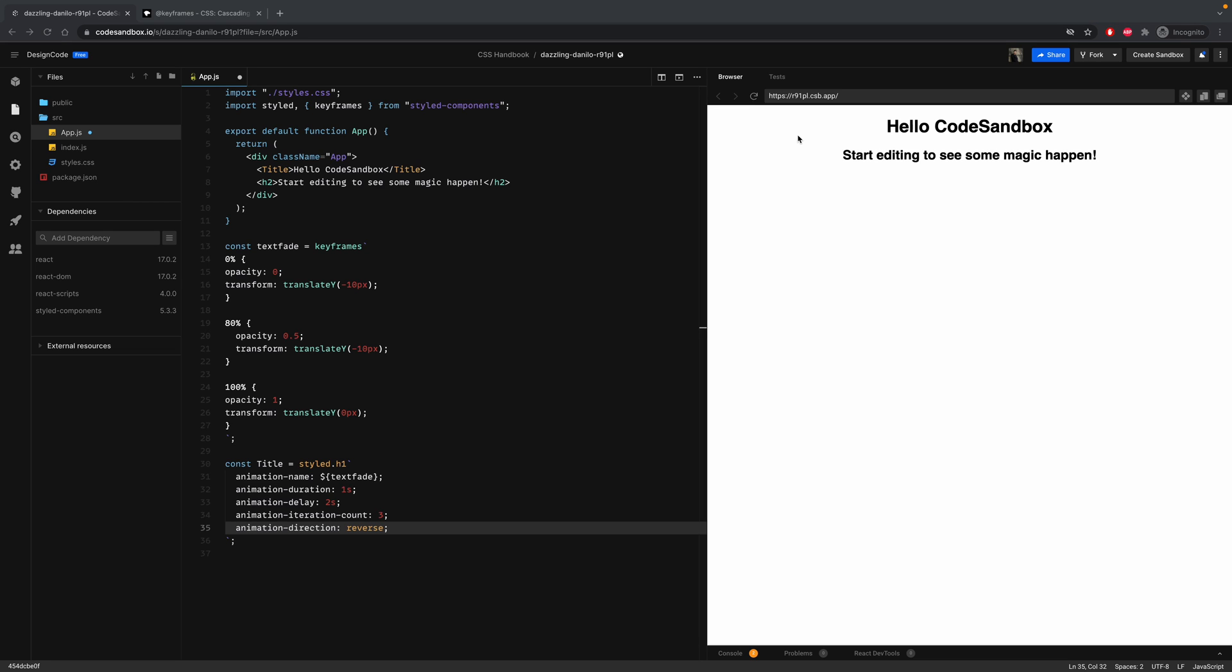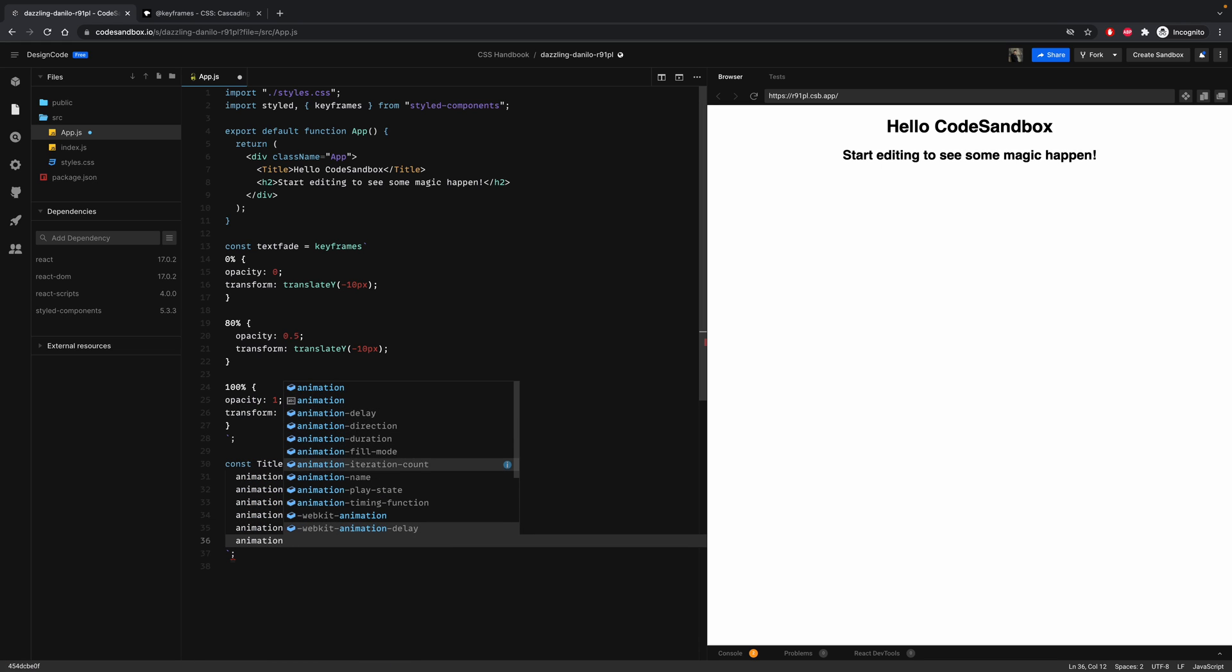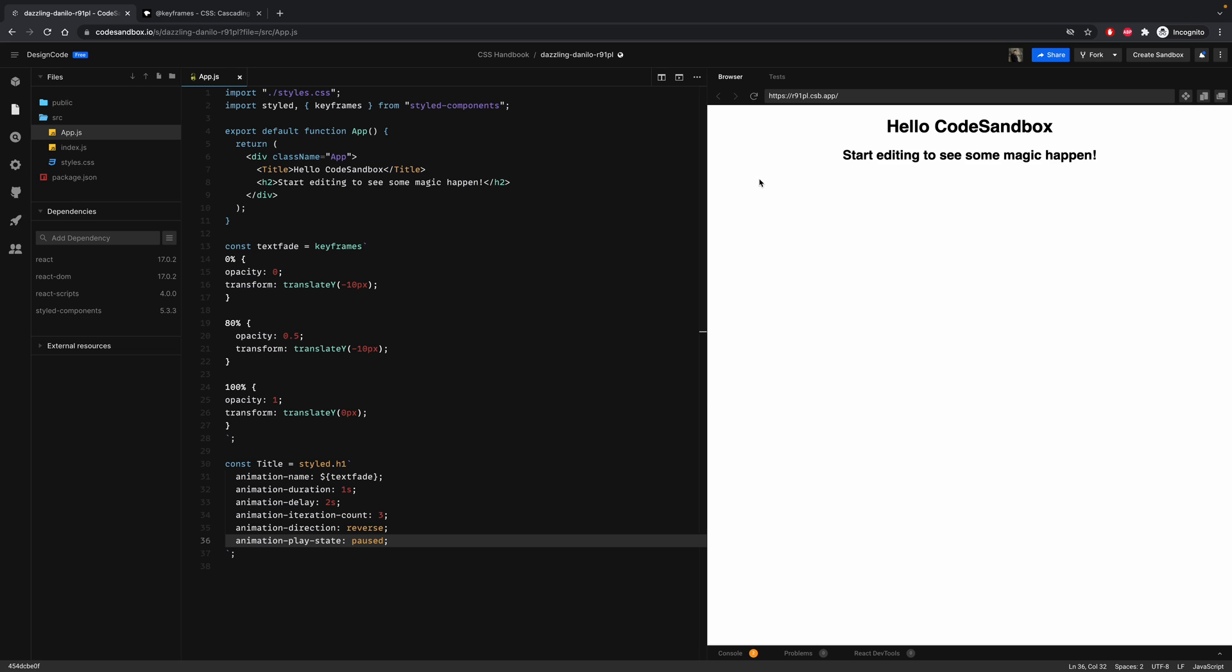The next one is animation play state. This one indicates whether the animation is running or paused. It is commonly used when you do not want your animation to run when it's not in view. So if you put to pause, you will see that the animation will not play. And if you put it back to running, it will work.